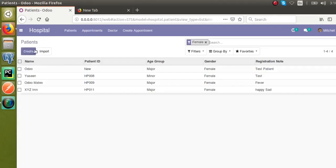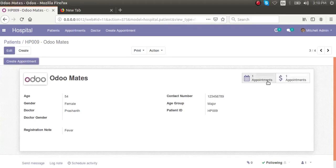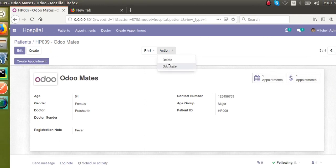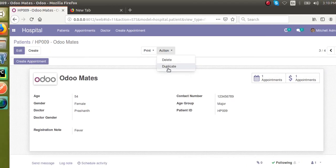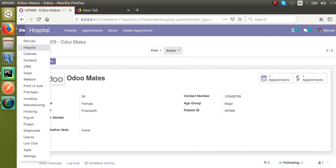In this video, we will go to the patient form view. Since we have already added a smart button to get appointments, let's see how we can add the same as an action button — a new action for getting the appointments of this patient. Let me first search for an existing sample in the code.